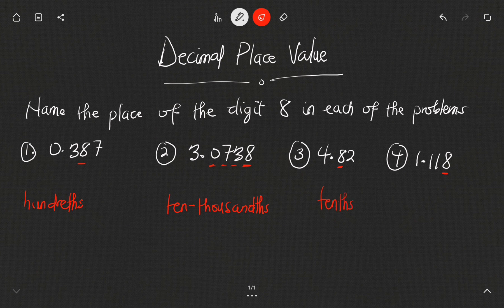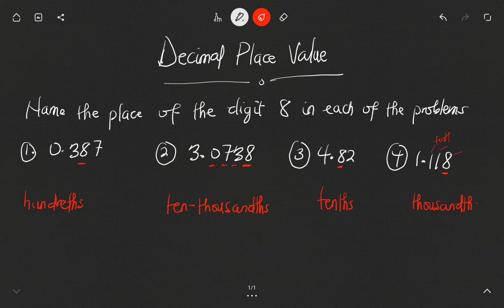For example three, 4.82 — the 8 is immediately after the decimal point, so that is the tenths place value. For the last example, 1.118 — this digit is tenth, this is hundredth, and this 8 is the thousandths position.